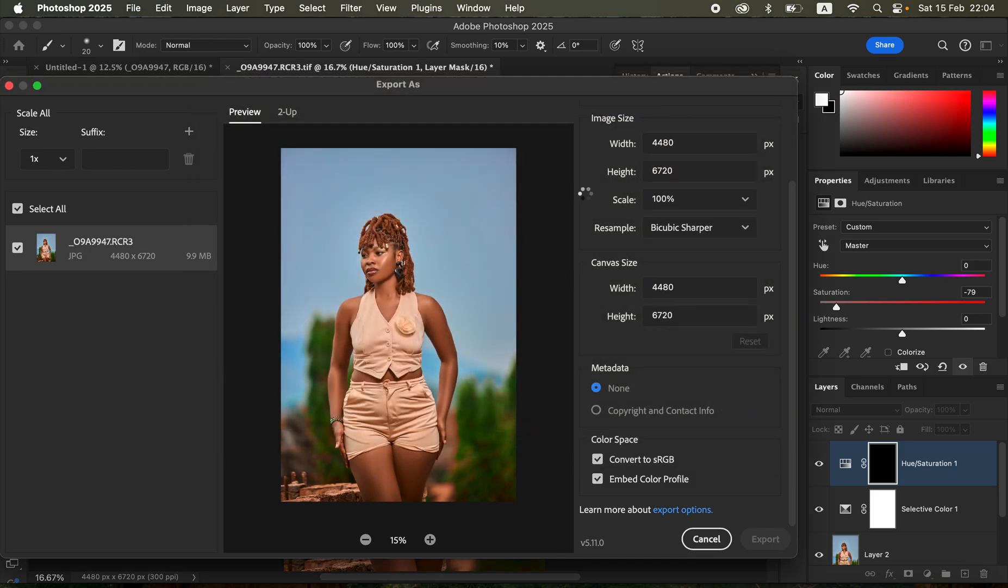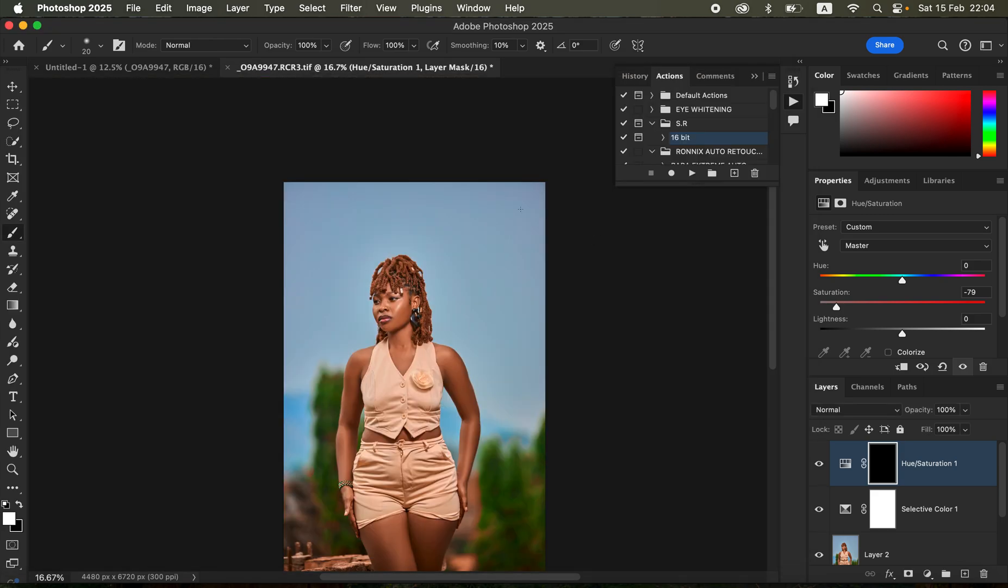As soon as you save, it's going to automatically close that window. This is how I did the retouching and color grading of this image. If you learned a thing or two, don't forget to like this video and subscribe if you've been watching and haven't subscribed to this channel. This is Ronis from Ronis Photography. Thank you for watching and see you in more videos on this channel. Don't forget to keep practicing and keep creating.